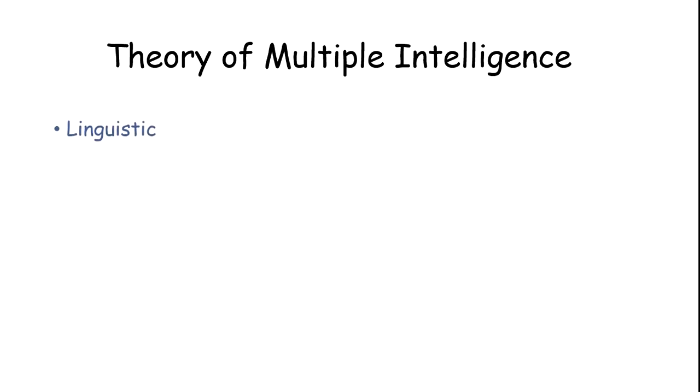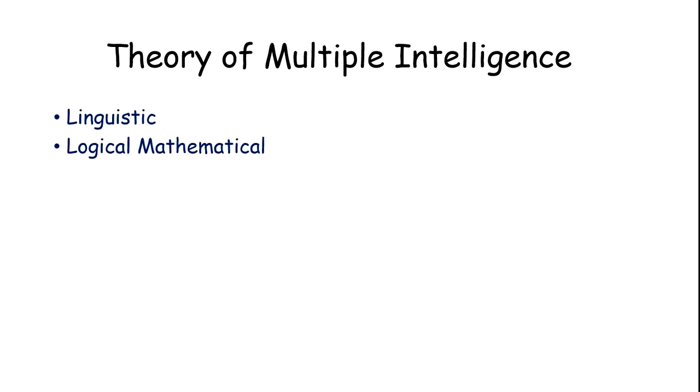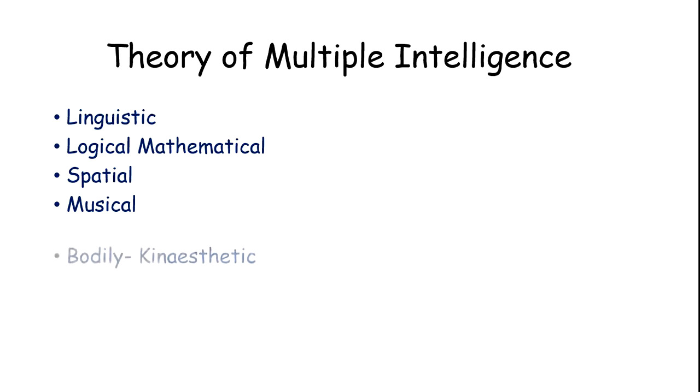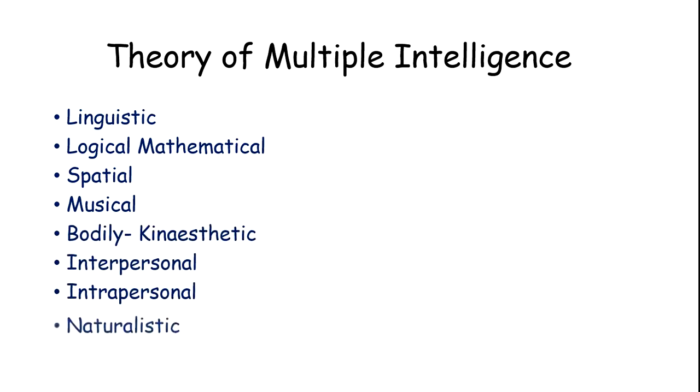These are all the intelligences in the theory developed by Gardner: linguistic, logical-mathematical, spatial, musical, bodily-kinesthetic, interpersonal, intrapersonal, and naturalistic.